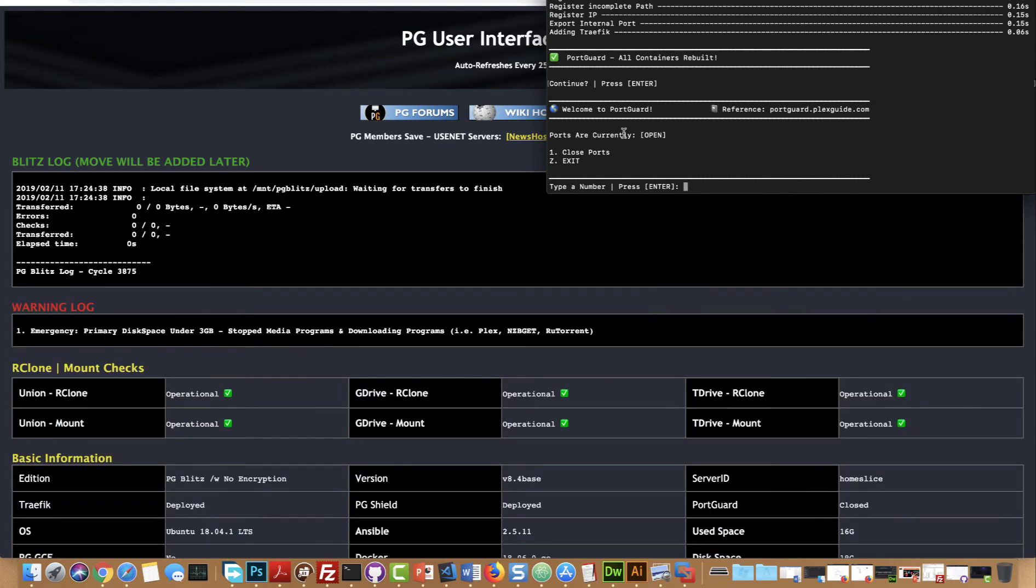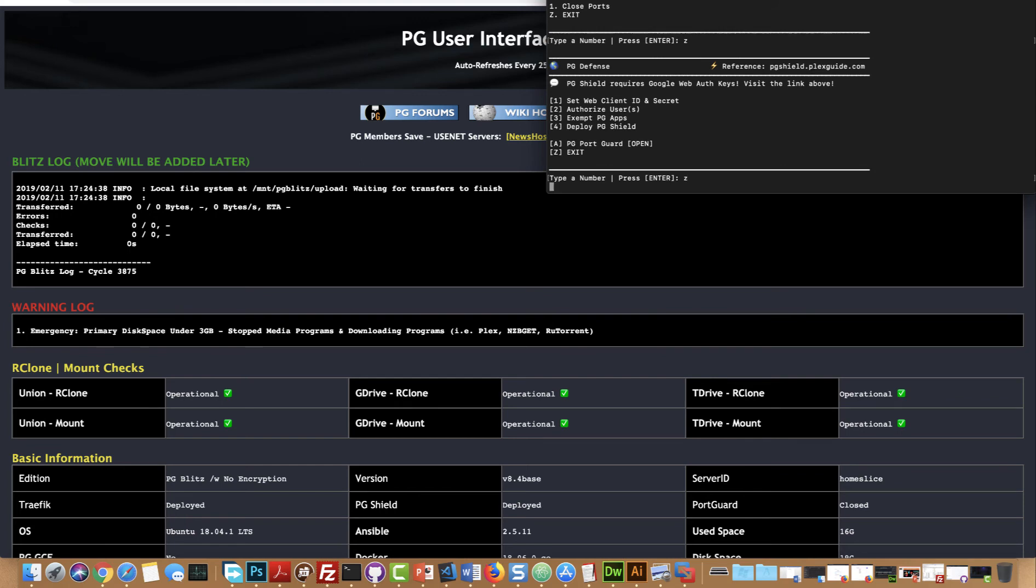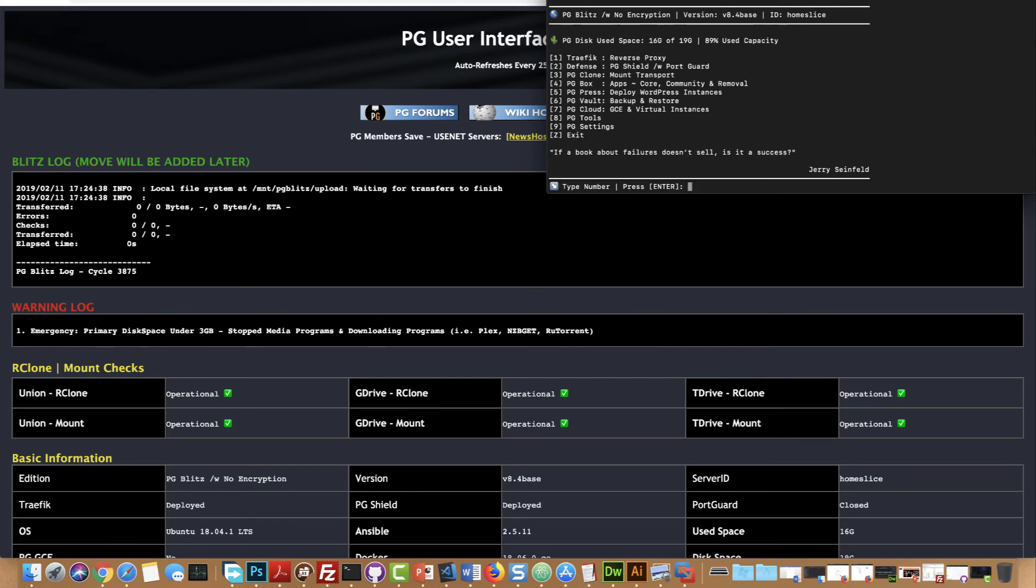Okay, so the ports are now open and it might take like a minute to kick in. See, I'm on 8 ports.